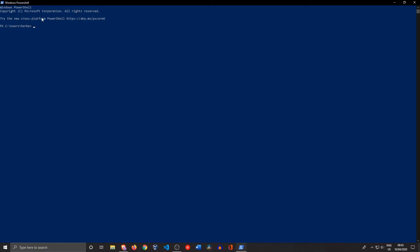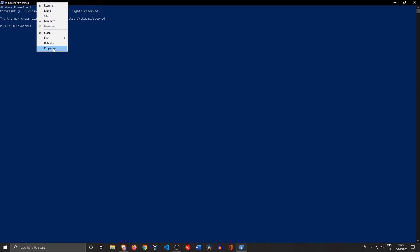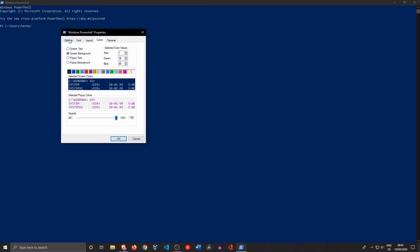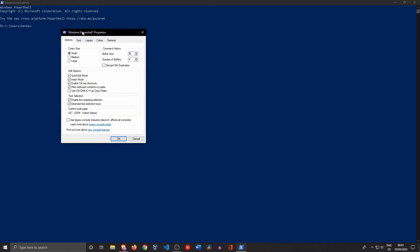So when you are in PowerShell, the first thing you want to do is go up top here on this little icon and right-click it, then click Properties. Then we are immediately teleported to this little window over here.